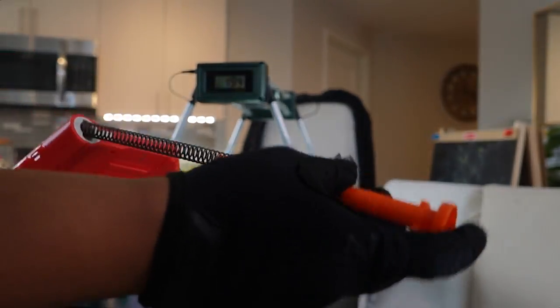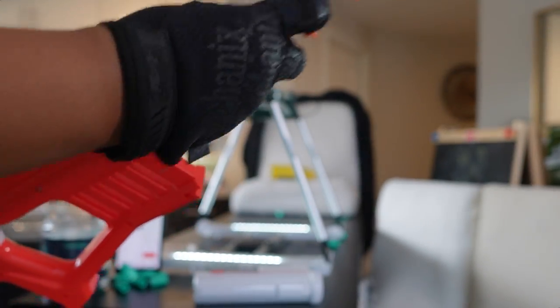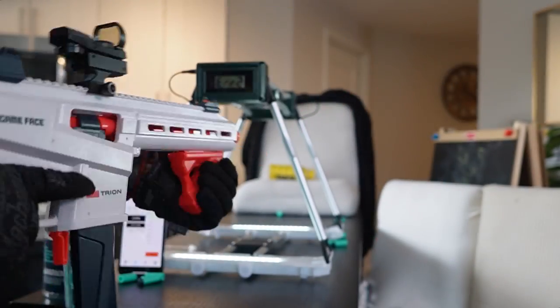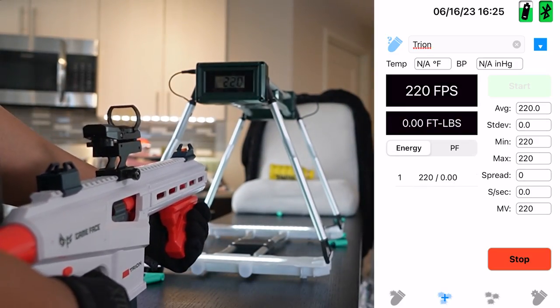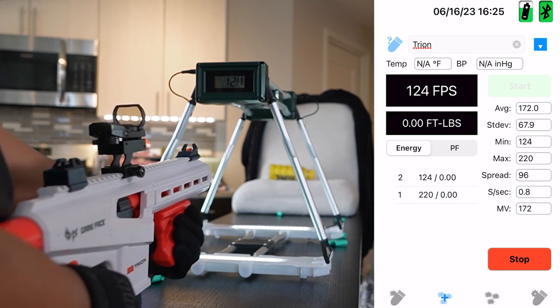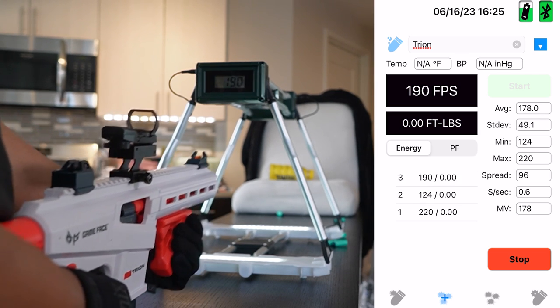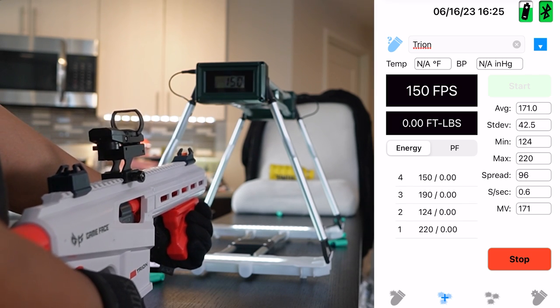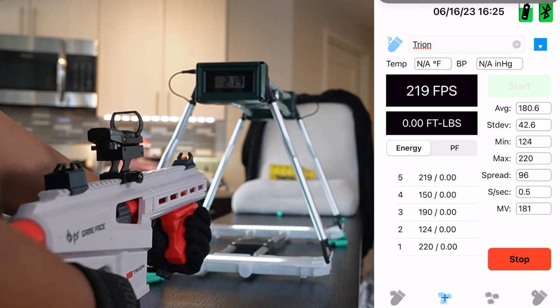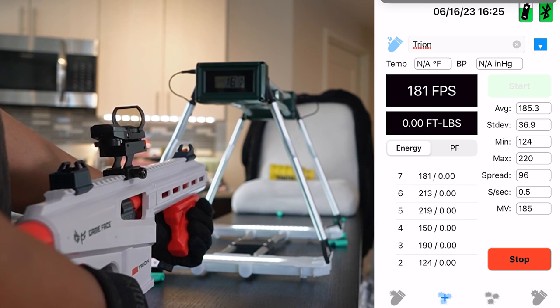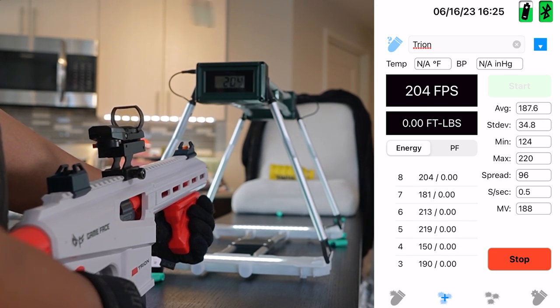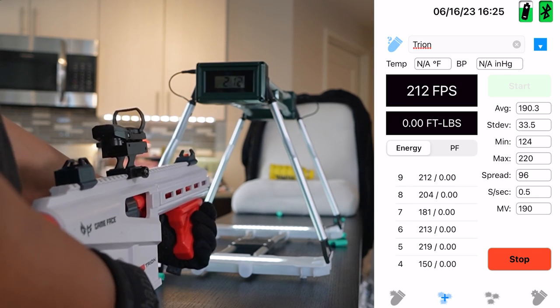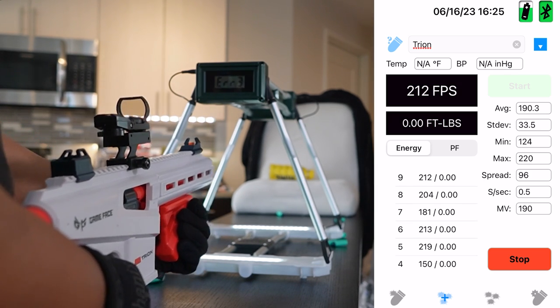I'm adding a second spring spacer. This is the full potential of the Game Face Tryon without modding it. Let's go. 220. 124. Hey, what happened? 150. This thing is so inconsistent. But I have a feeling it's not the blaster, it's these crappy darts. So don't buy more of these darts, guys. Don't even use these darts.